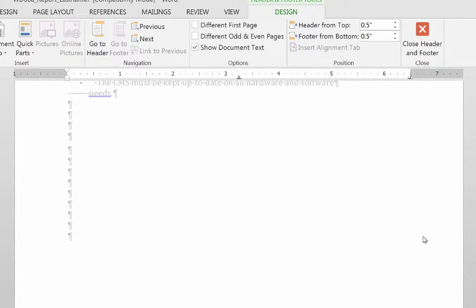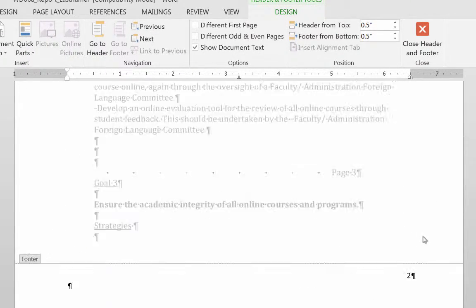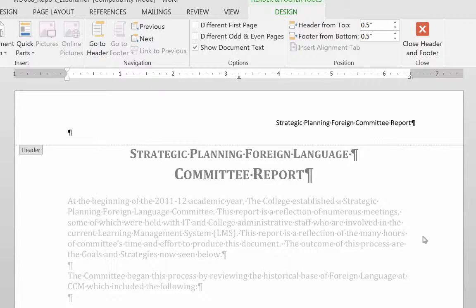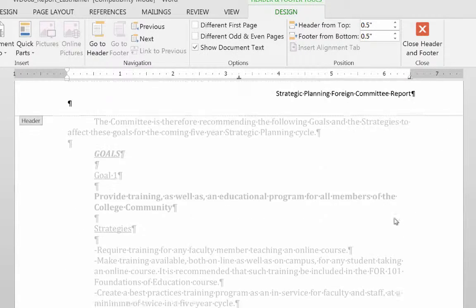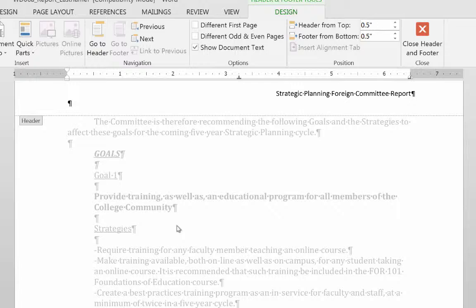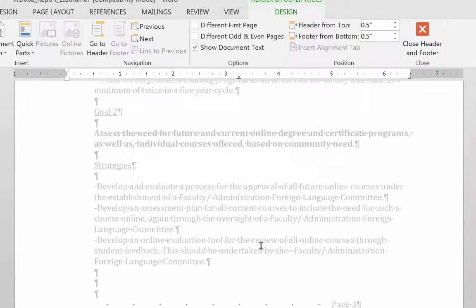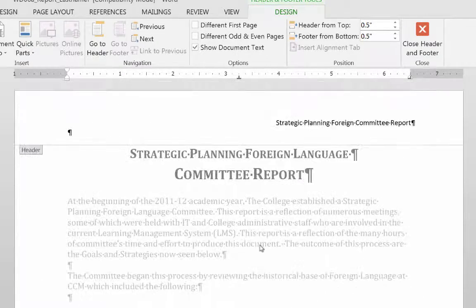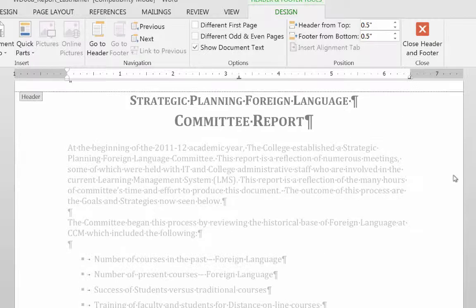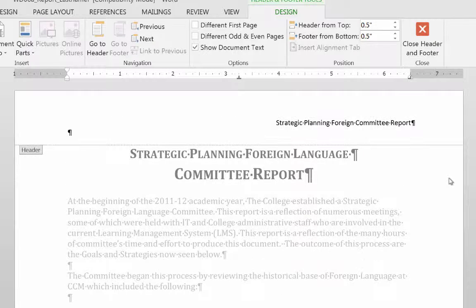Now every page is numbered and every page has a header — that looks a lot more professional than typing in the page number manually on every page. Next we're going to attack the content on page two, make some styles, and apply them to the rest of the document, which won't take long. I'm going to take a break here after doing most of the front page as well as the header and footer.